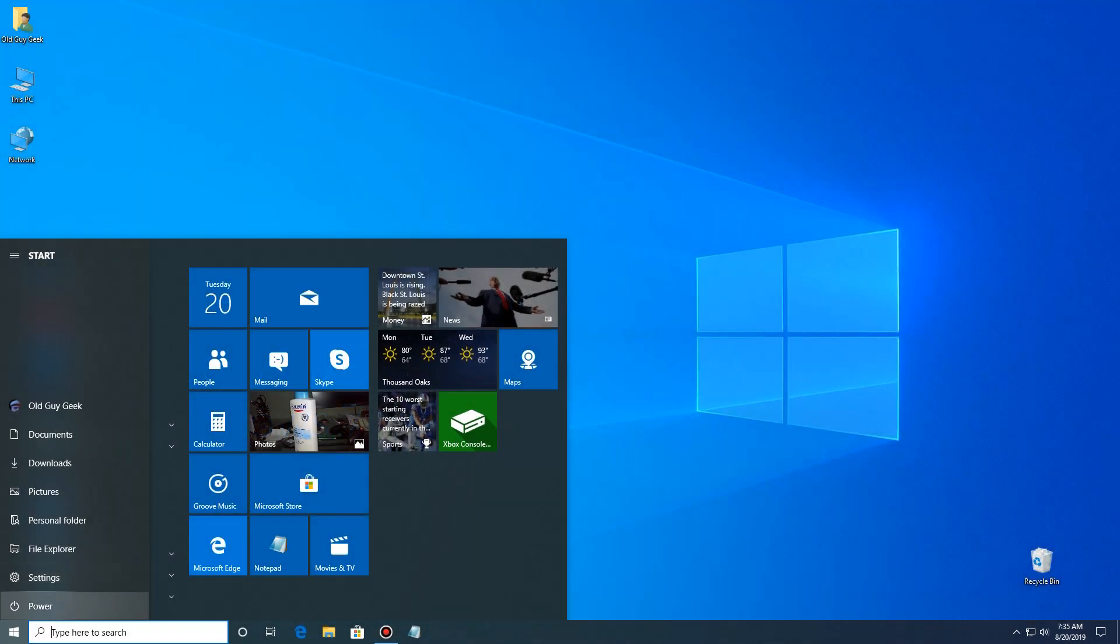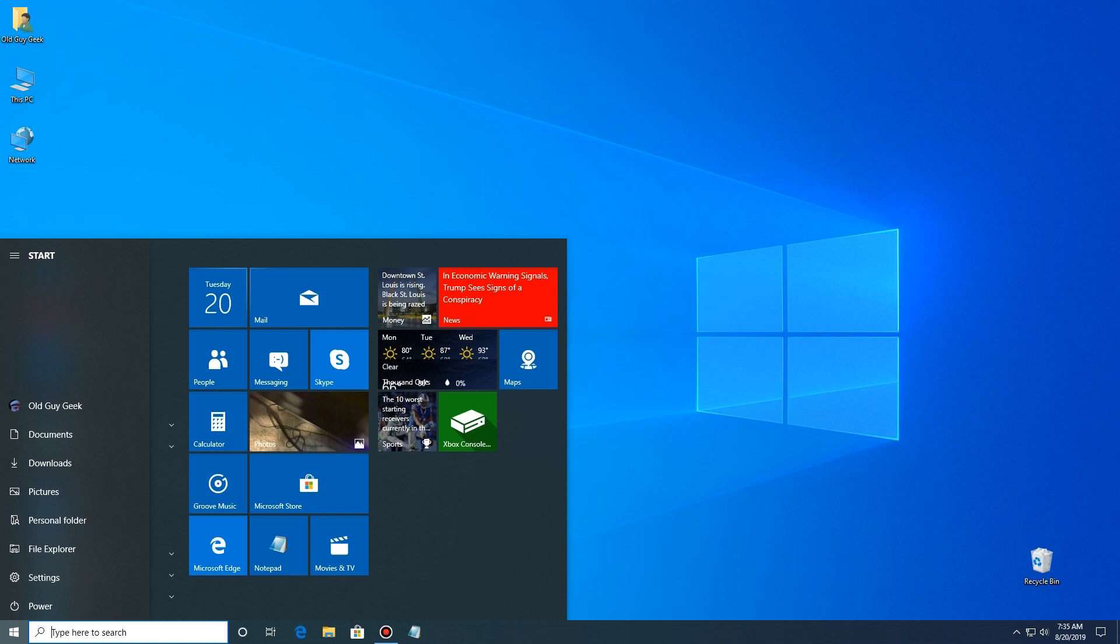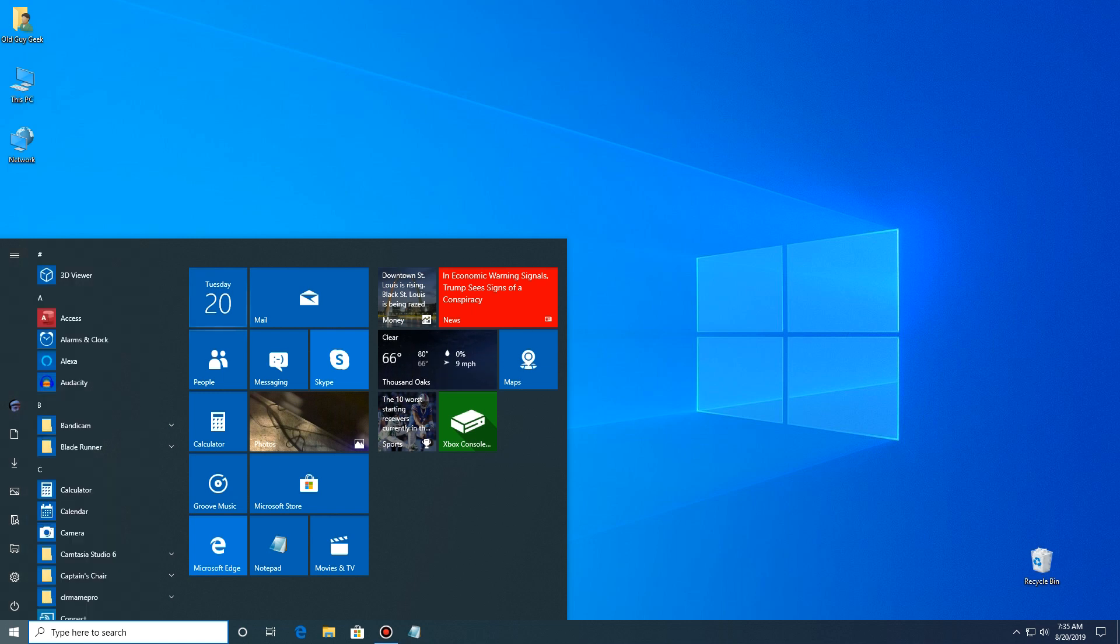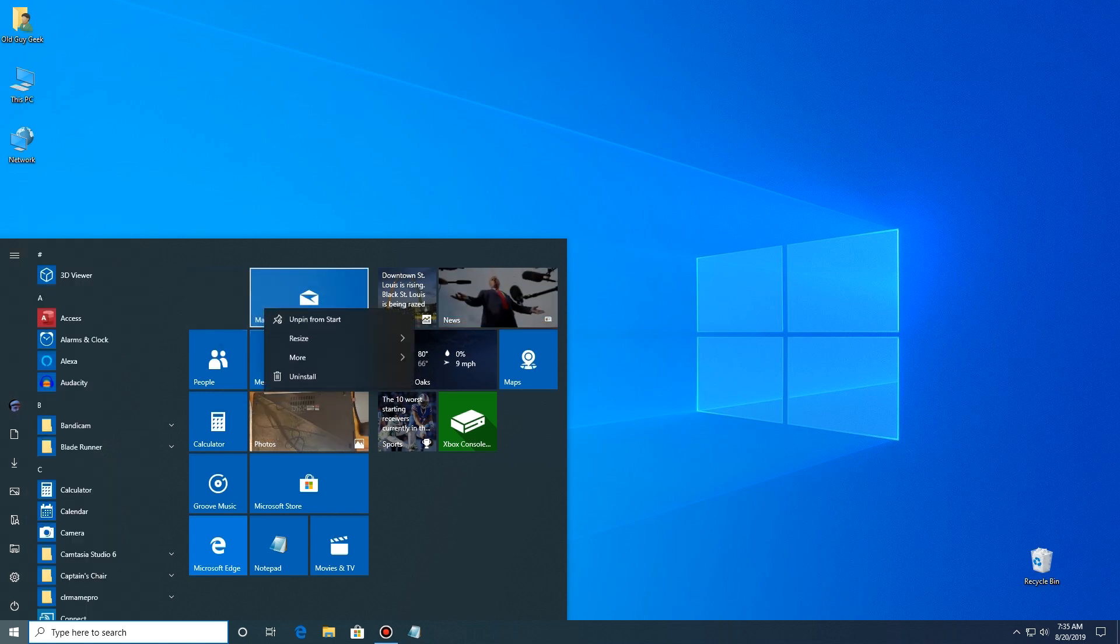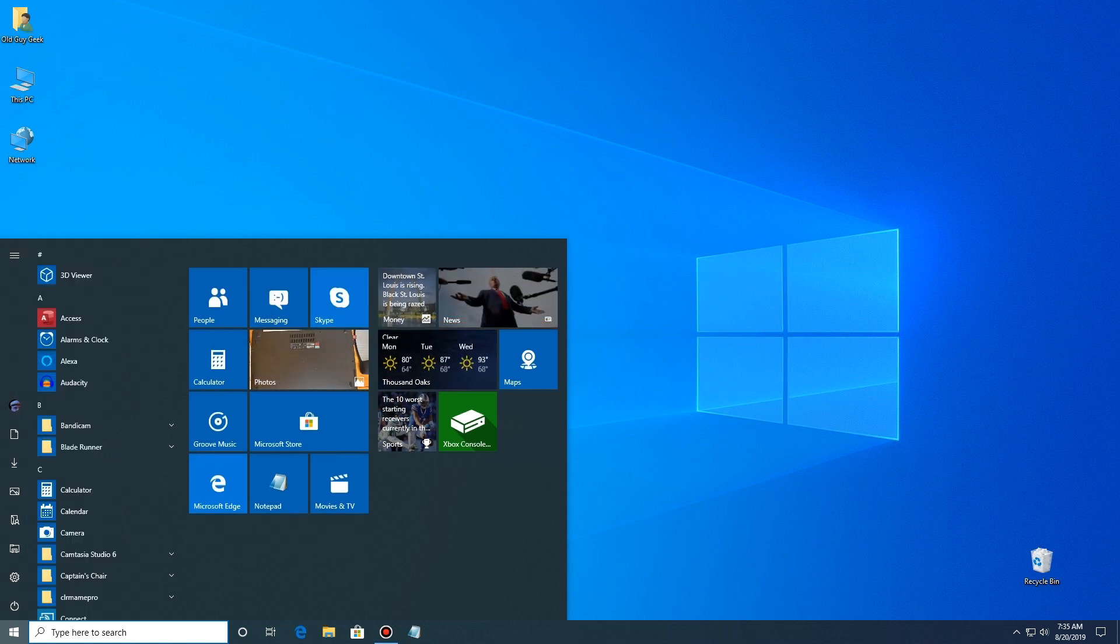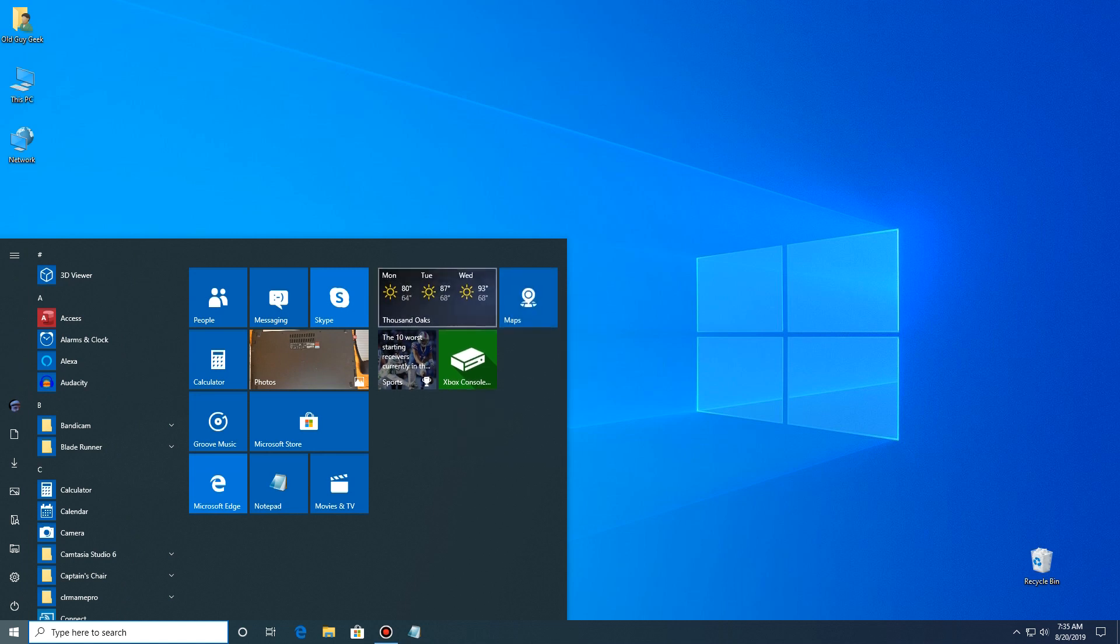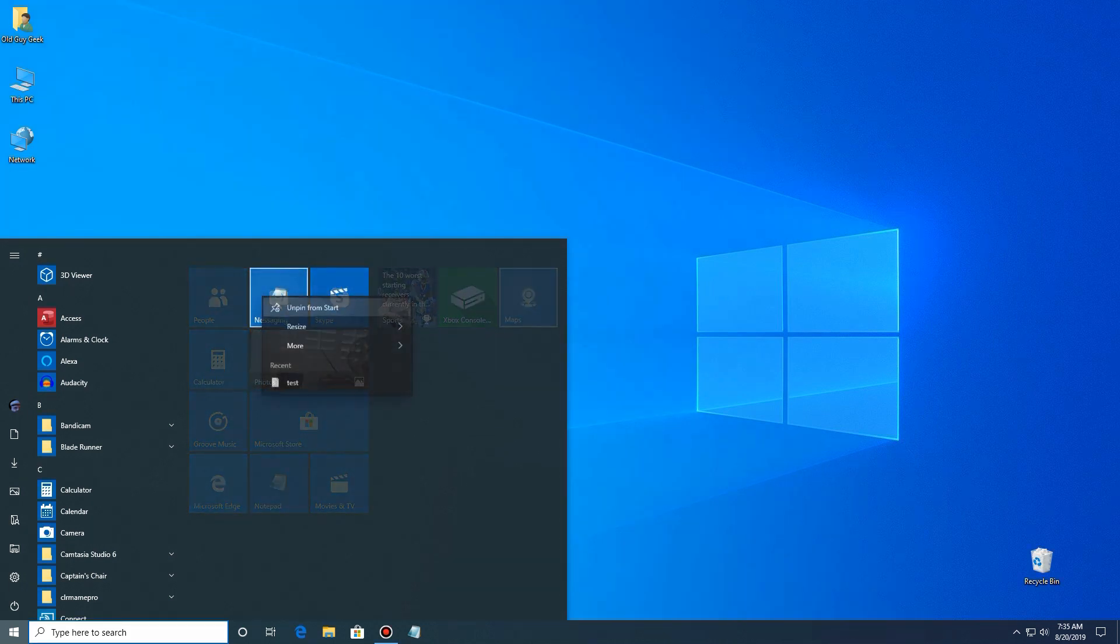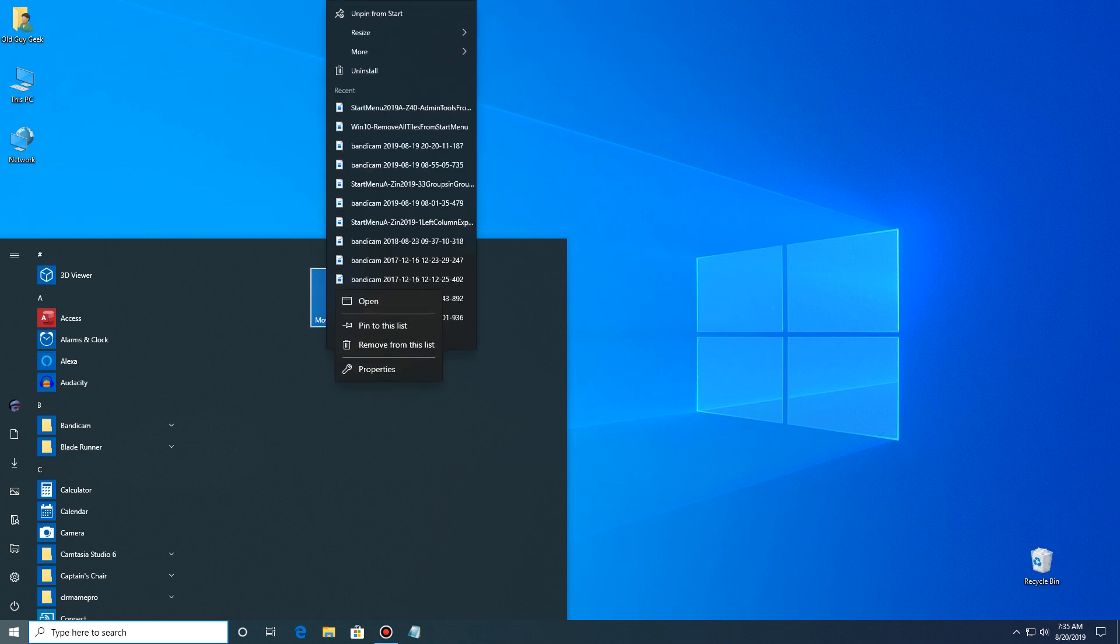So now that we've done that, what about those pesky tiles or those ones that we don't want to have over there on the right? There's no easy way to do those. We just have to go to each one and click on it and say unpin from start menu and go ahead and get rid of all of them. Eventually you'll end up with a blank screen like this.